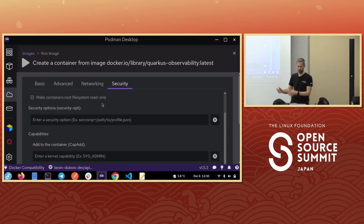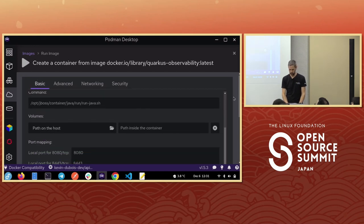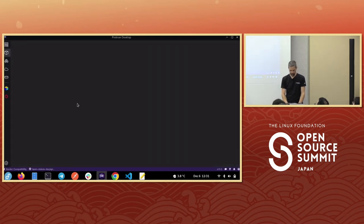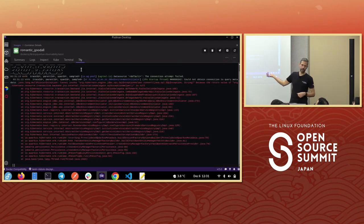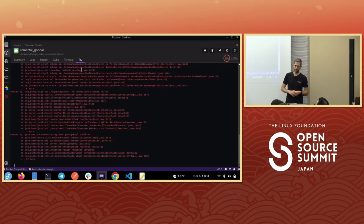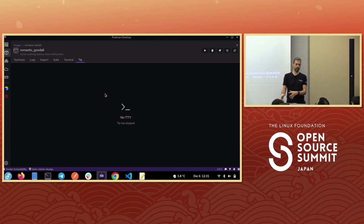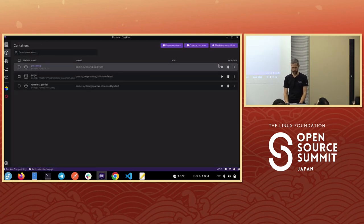I'll leave it simple and run it. We see an error as expected because it's trying to connect to a database that's not running. Containers run in their own network, so even if I started a database container, it still wouldn't find it because it's not on the same network. There are two solutions: use a Docker Compose file, which is supported by Podman Desktop, or create a pod.